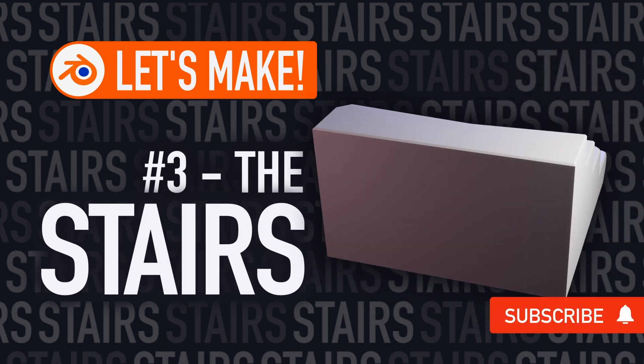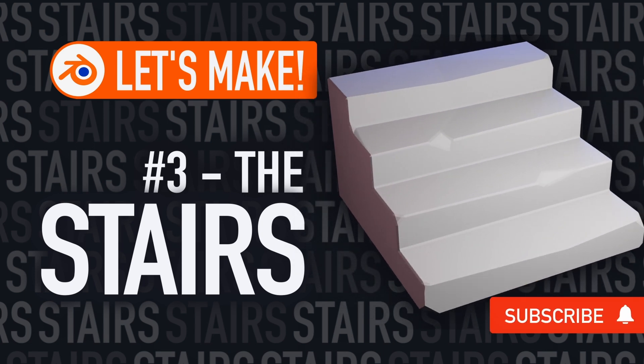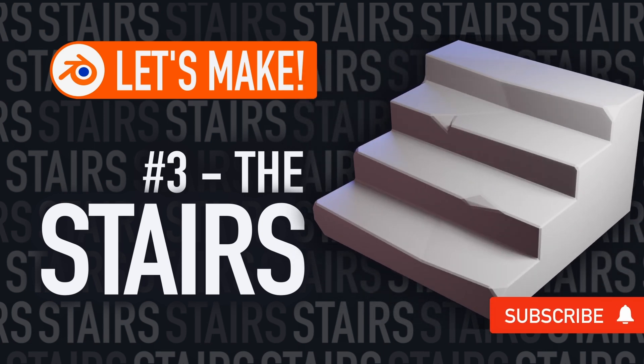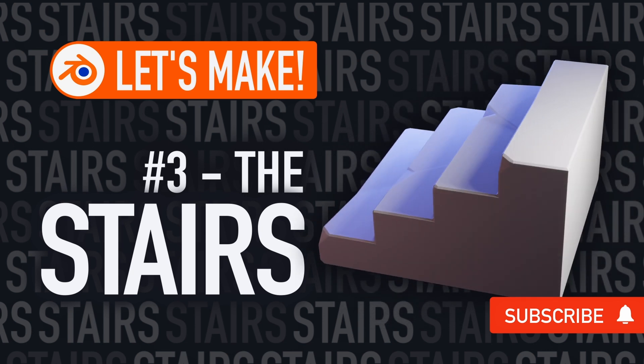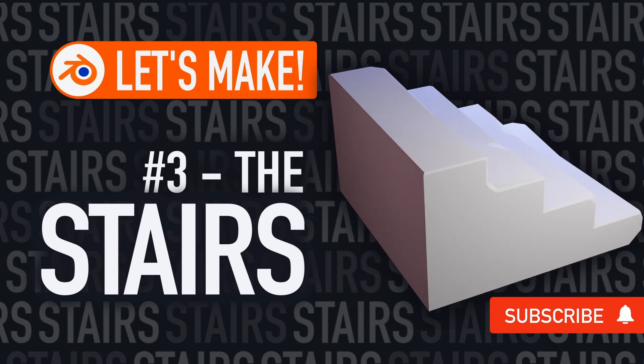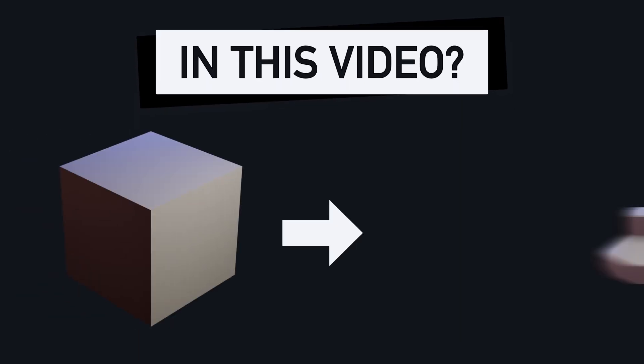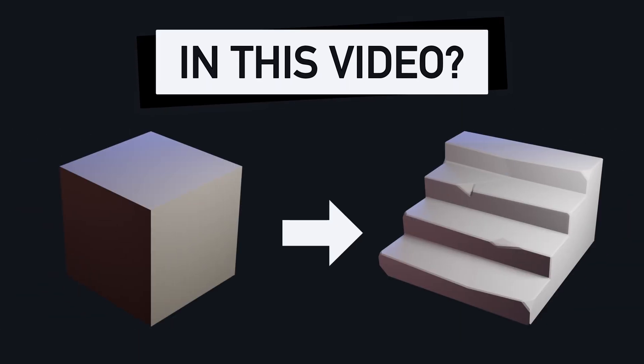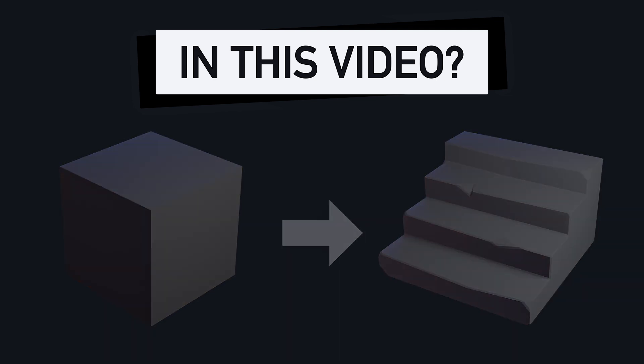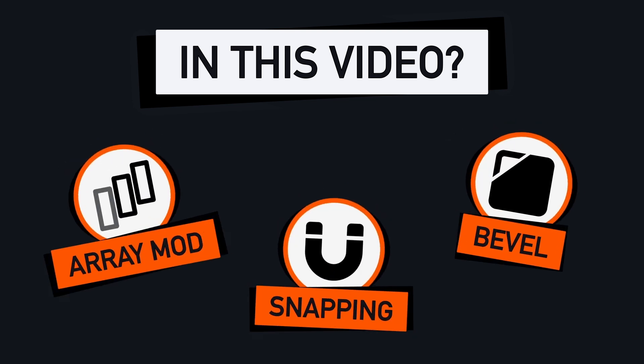Hello everyone, and welcome to this quick Blender tutorial, where we're going to see how to model this little play-doh-like flight of stairs from scratch. By the end of the video, you'll know how to transform Blender's basic startup cube into this simple shape, thanks to the powers of the Array modifier, the snapping tool, and the bevels.